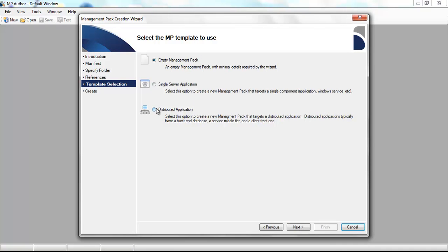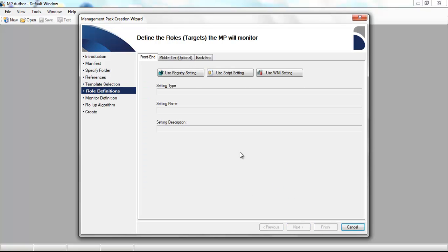Then I'm going to choose the type of application we're going to create a new management pack for. This is a distributed application with multiple tiers.